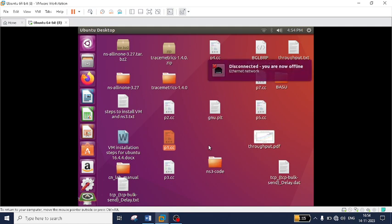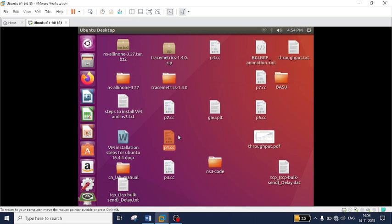If you take a .cc file, we need the NS3 inbuilt tool known as the waf tool. In order to execute an .xml file, we need an application known as Network Animator. To execute .pcap files we need the application known as Wireshark, and in order to run or analyze a .tr file we need the TraceMatrix application. So we will see these one by one.